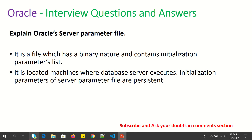Explain what is the Oracle server parameter file. Like we discussed in the previous question, it is a file which has a binary nature and contains an initialization parameters list. It is located on the machine where the database server executes. Initialization parameters of server parameter files are persistent.